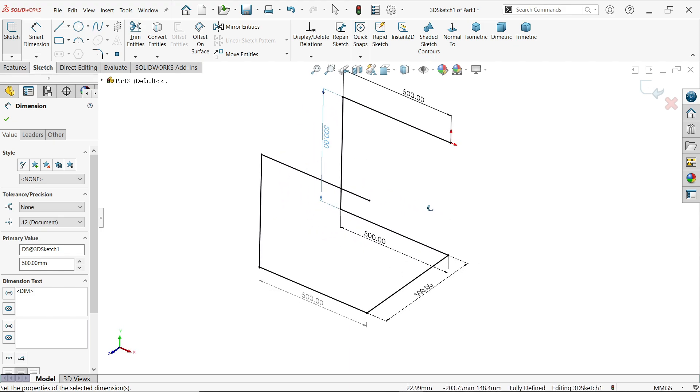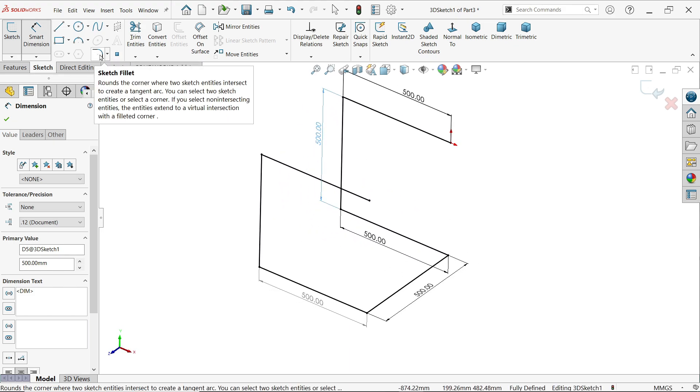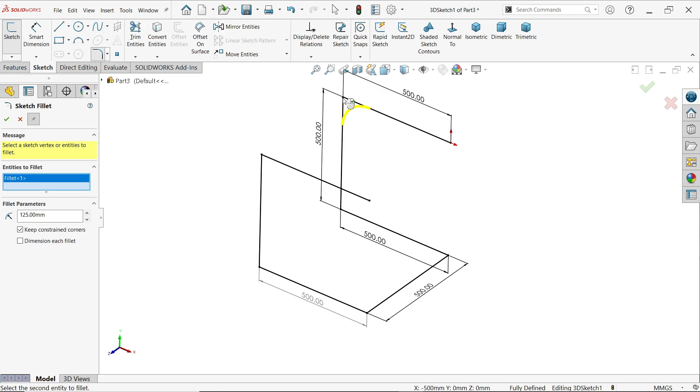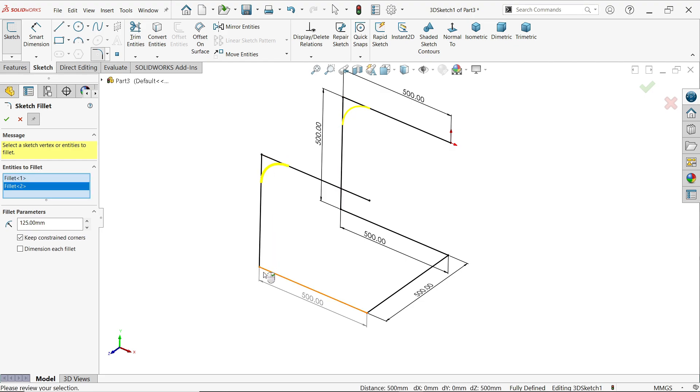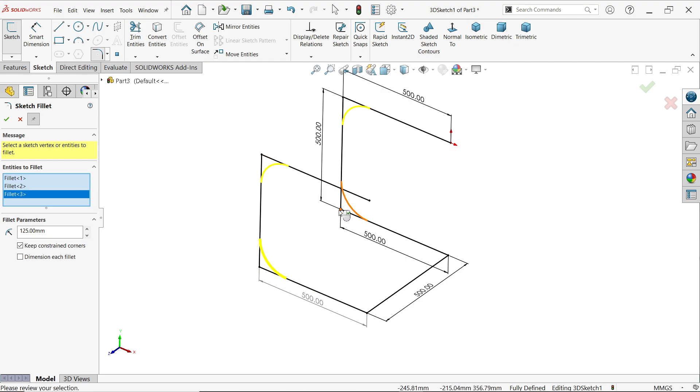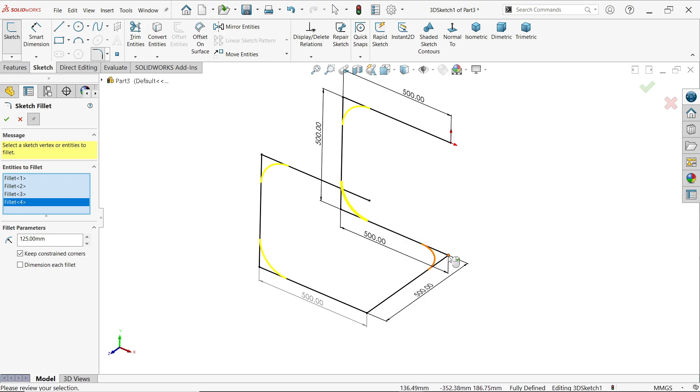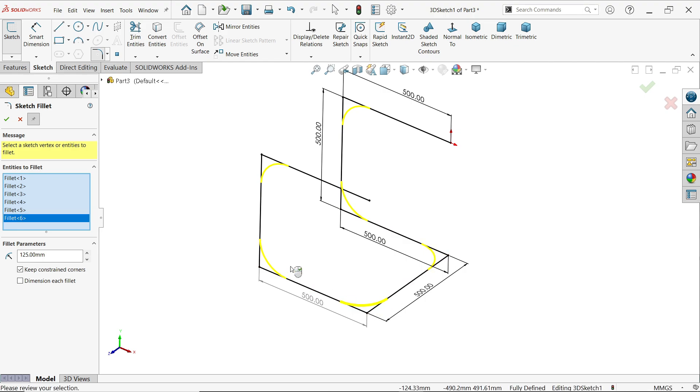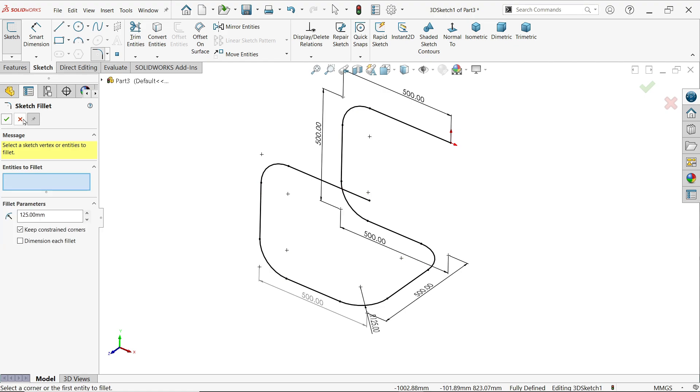Sketch fillet. Now here 125 millimeter. Let me activate the corner. Now select all the corners. Say yes, cancel, exit.